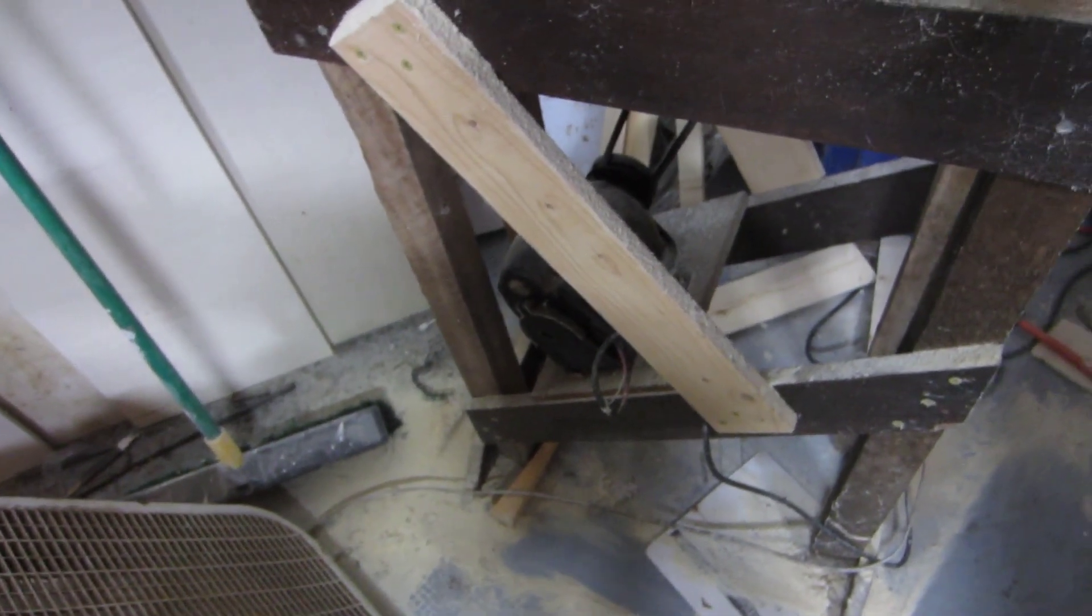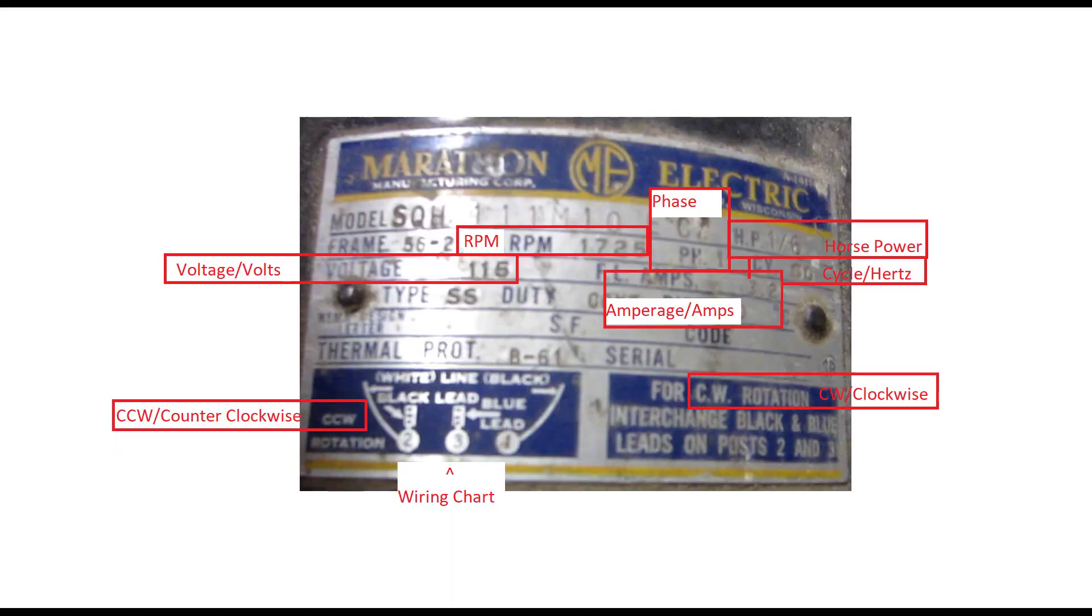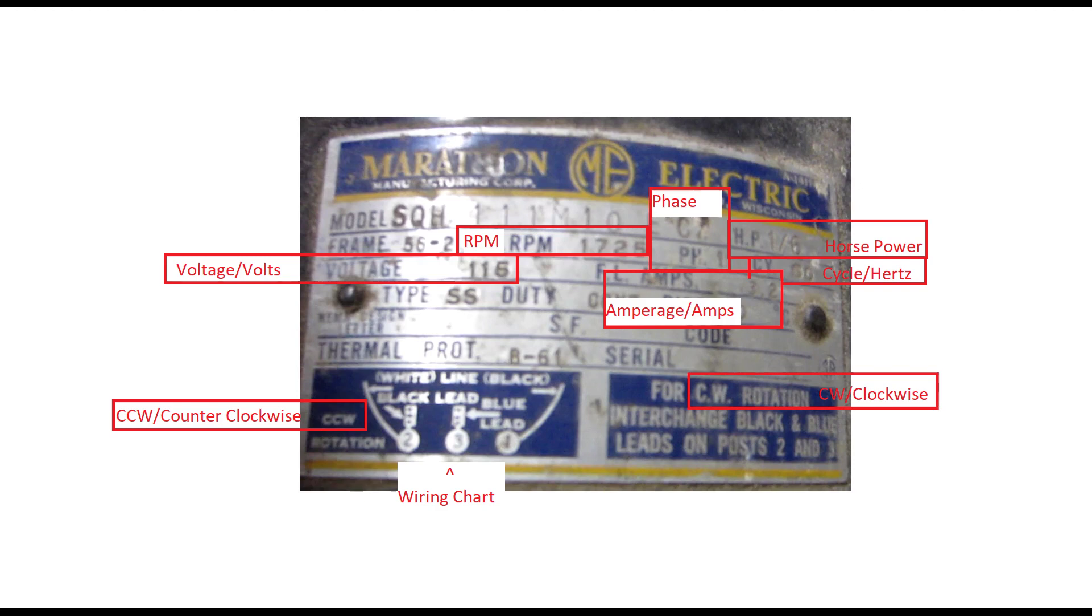The really important stuff you need to match if you're replacing a motor: the voltage, which would typically be 110 to 120 or 220 to 240, the RPMs or rotations per minute should be the same, the horsepower should be the same or greater.